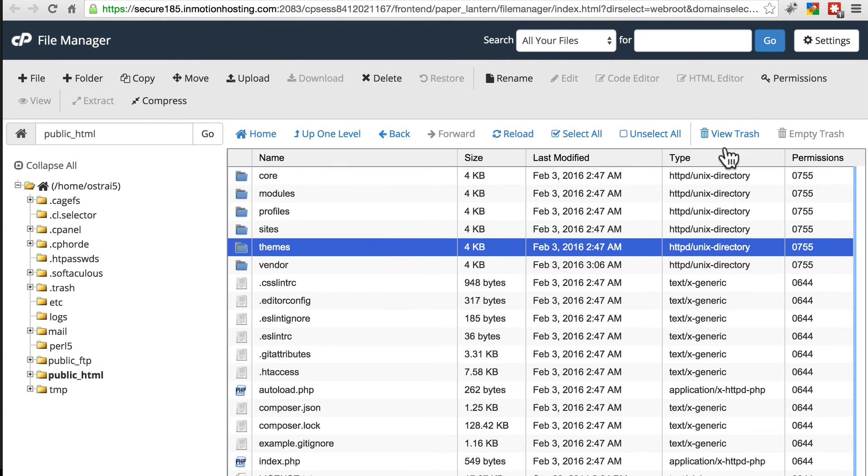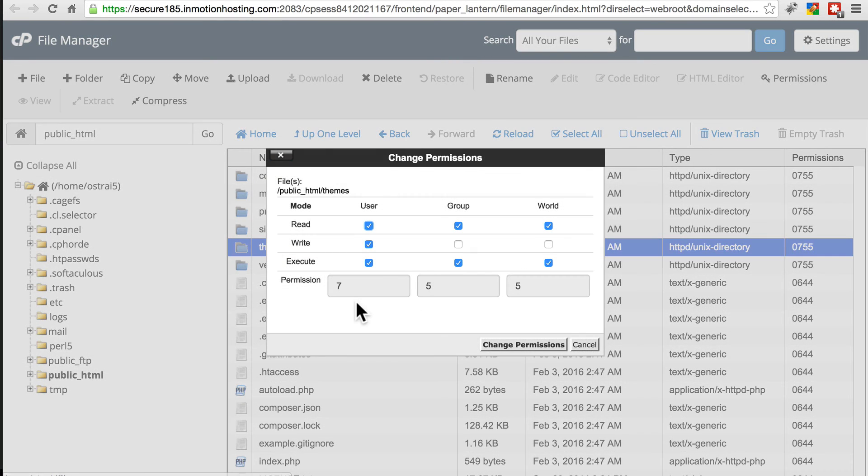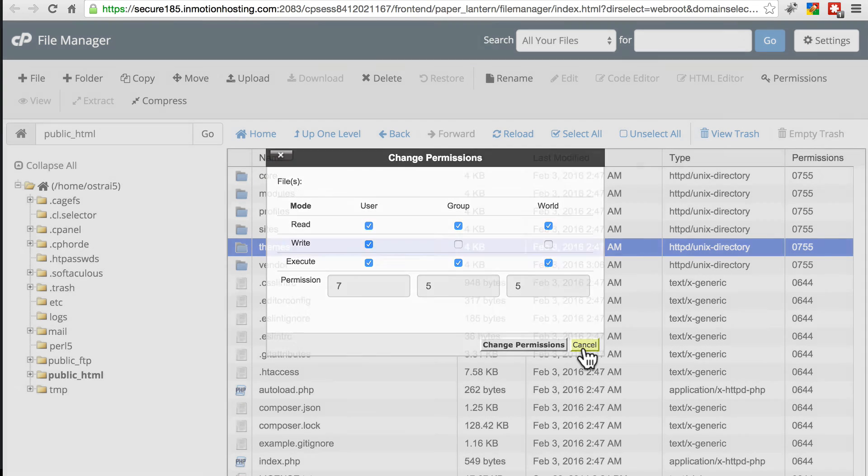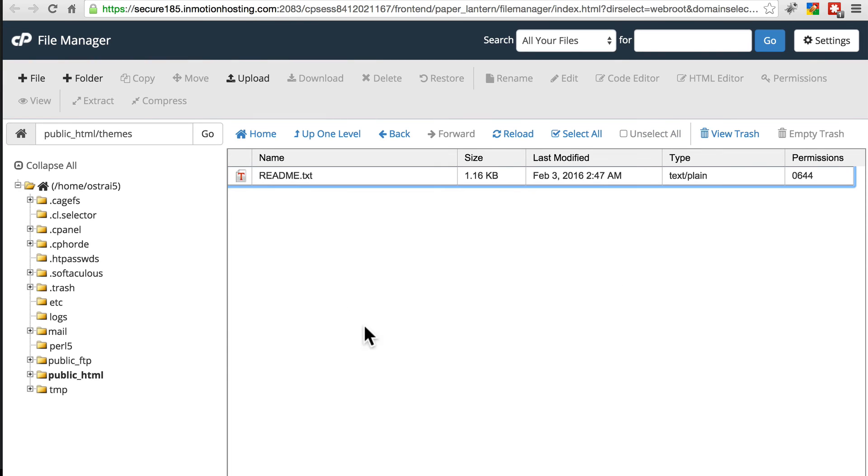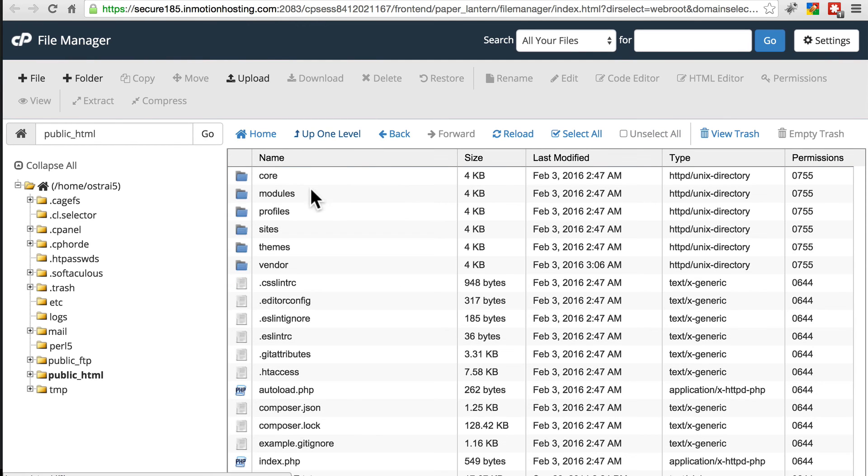For directories, the permissions are the same, except they also have execute permissions, which simply means that you can open the folder and go into it. Drupal needs the ability to do that in order to use the files in these various folders.